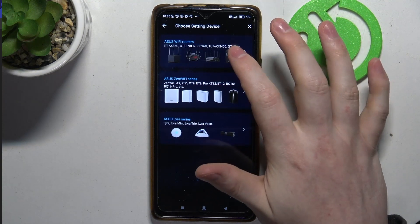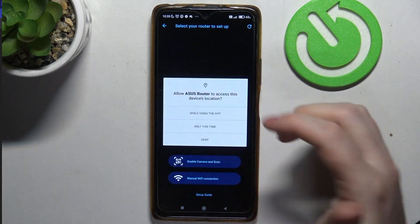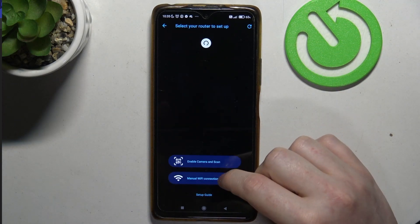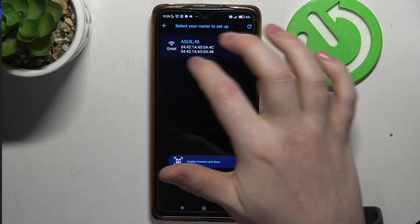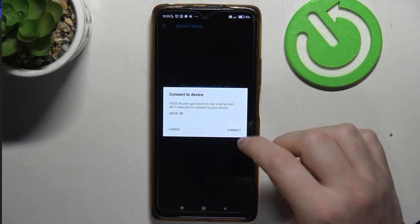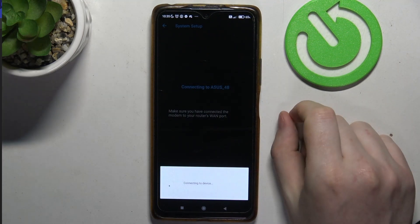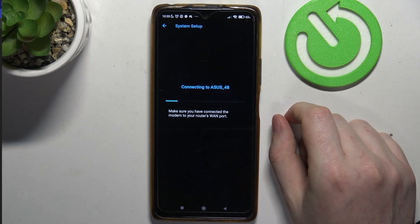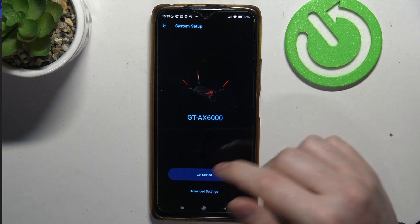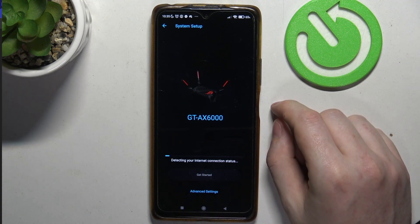Here select whichever router you have. In this case it's this one, and then select the router that is visible on the list and click on connect. We can click on get started.